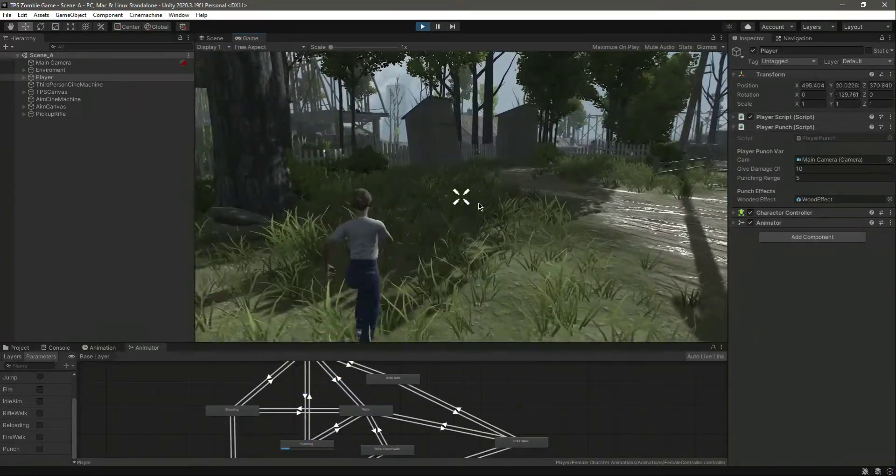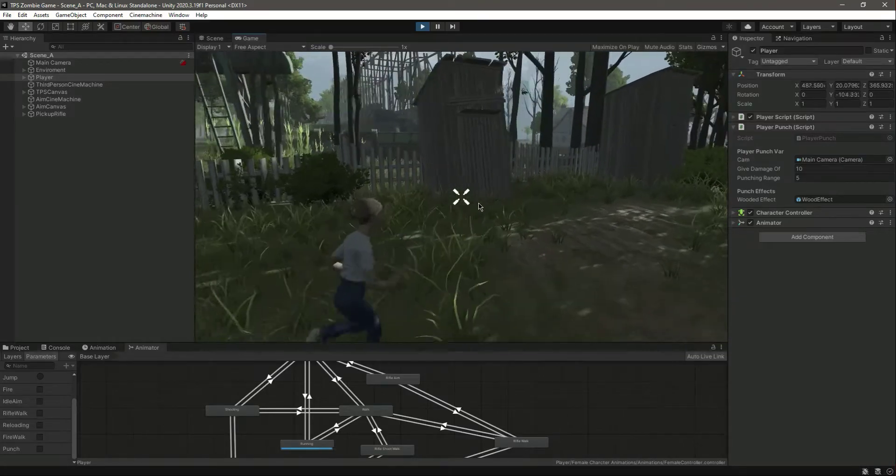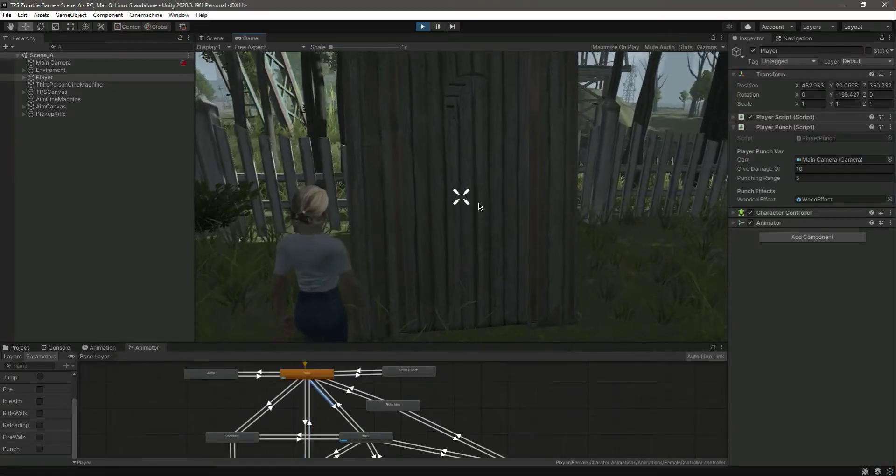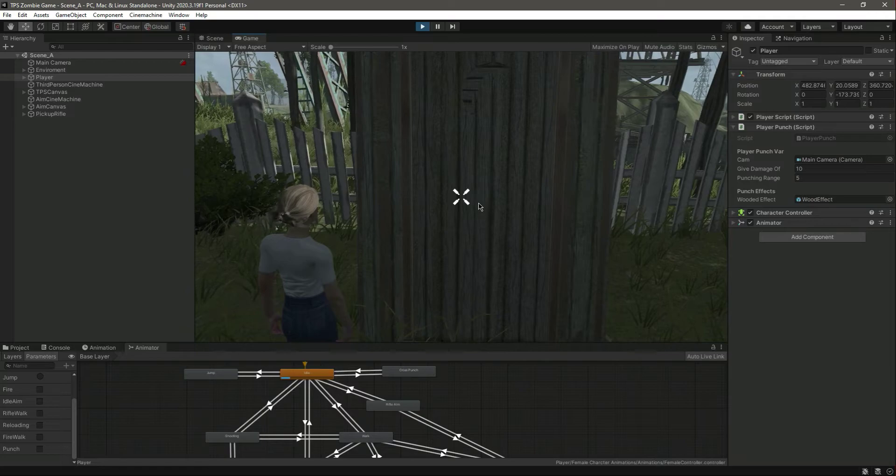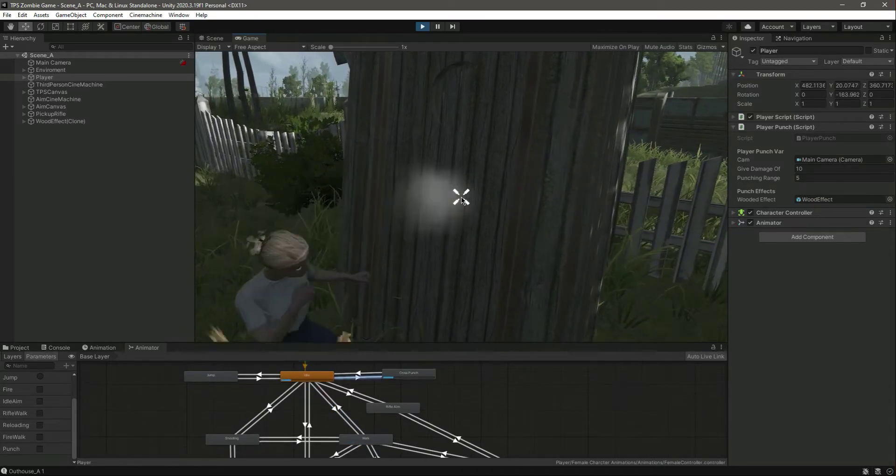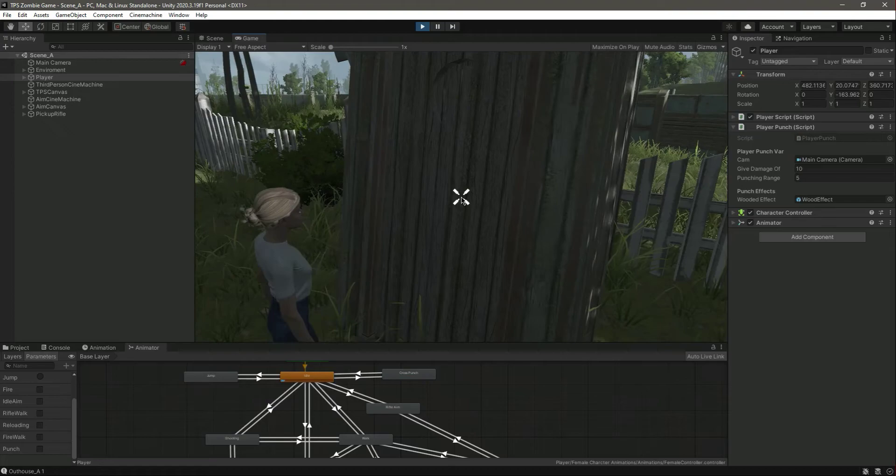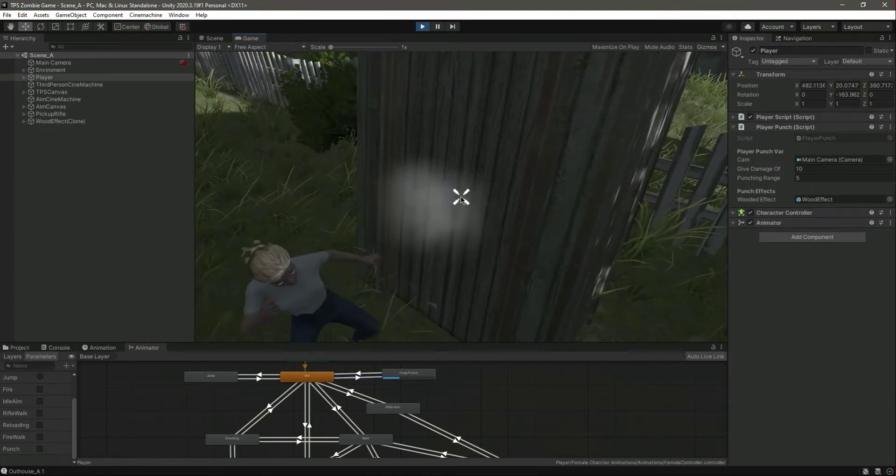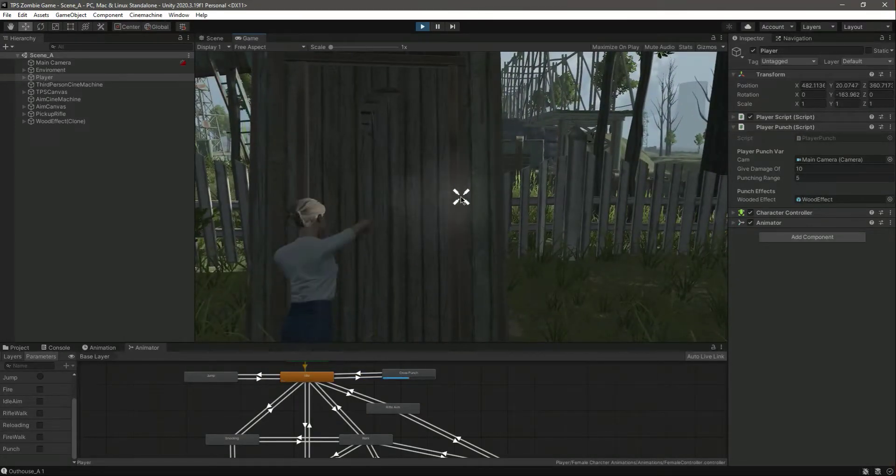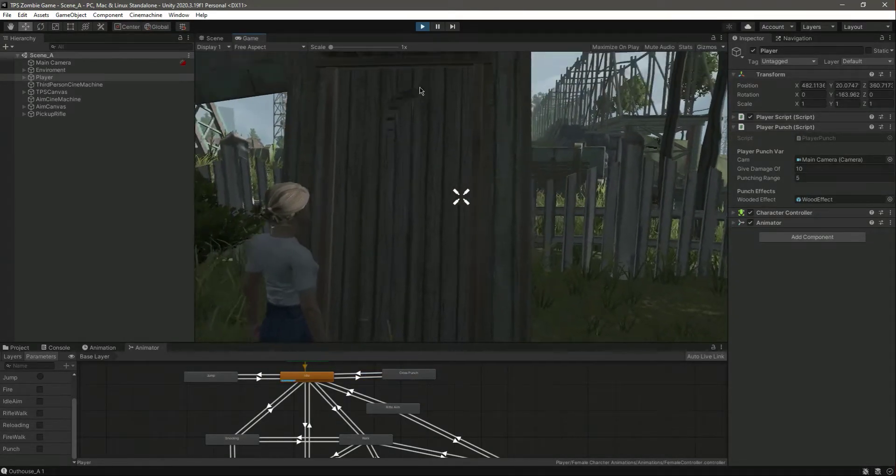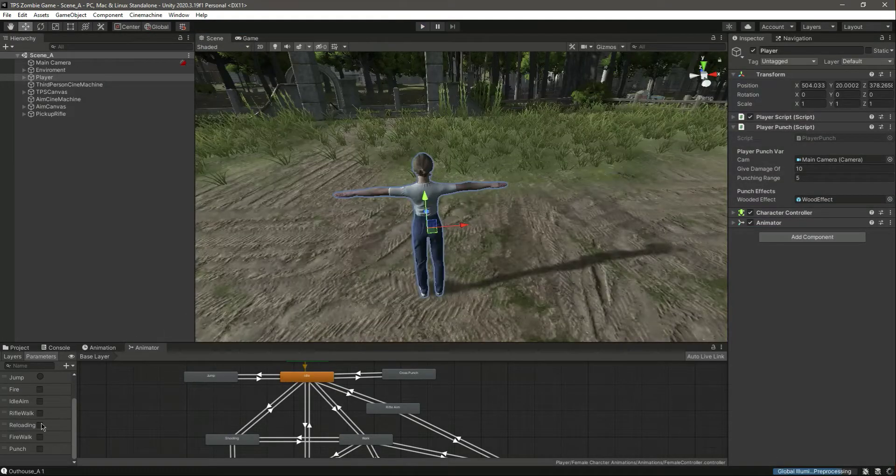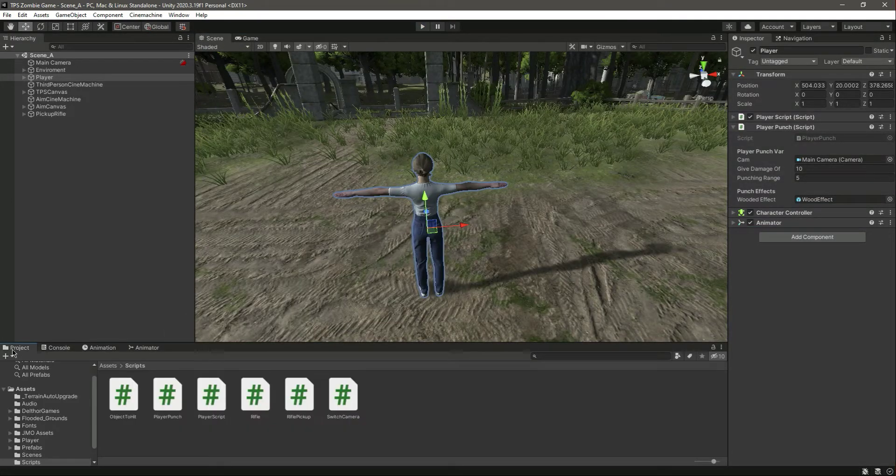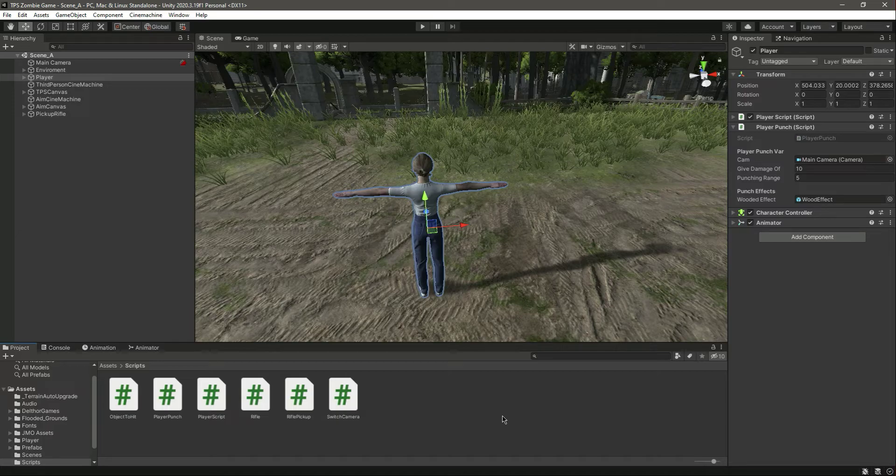Now as you can see it is playing the running animation. Let's get closer to this and let's punch this. As you can see it plays the punch animation really beautifully.